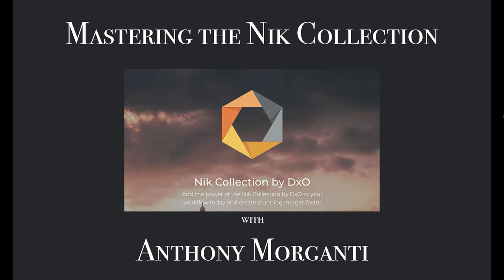Hey guys, this is Anthony Morganti from OnlinePhotographyTraining.com. Welcome to my video series, Mastering the Nik Collection.